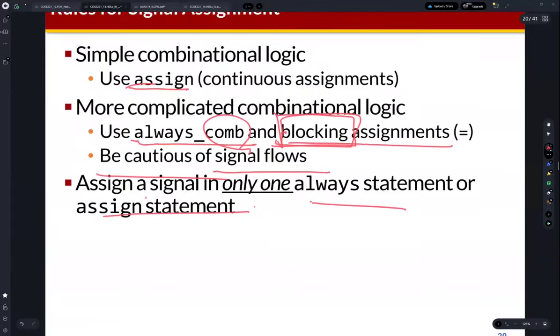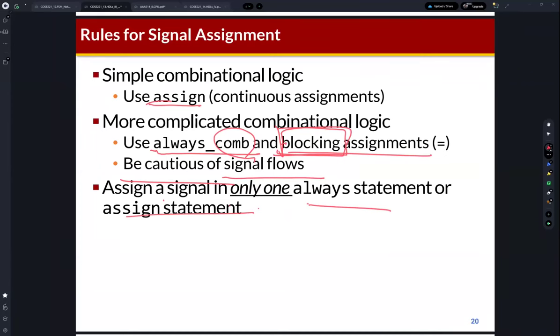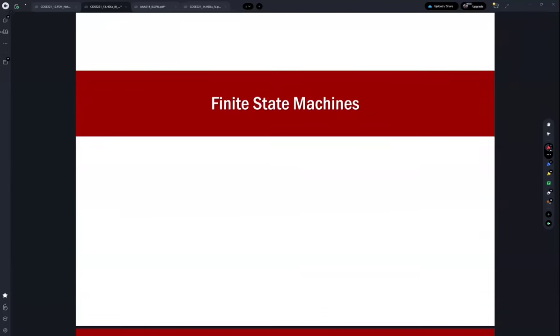We learned about the non-blocking and blocking assignment because we are learning about sequential logic, which includes the D flip-flop. You need to know that in order to generate a D flip-flop, you need to use the non-blocking assignment. Now let's learn how to code finite state machines using SystemVerilog.